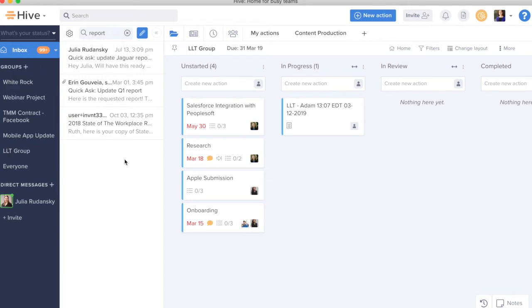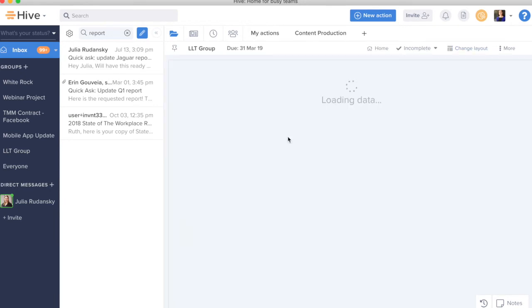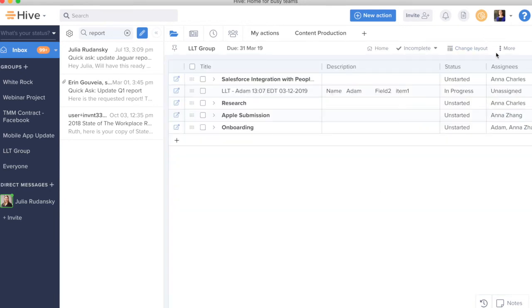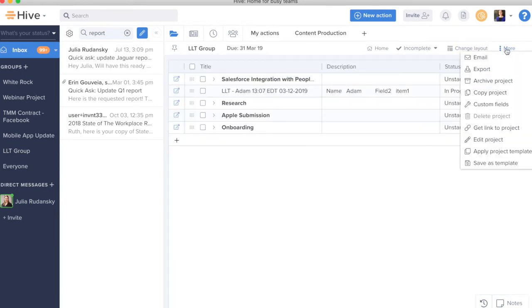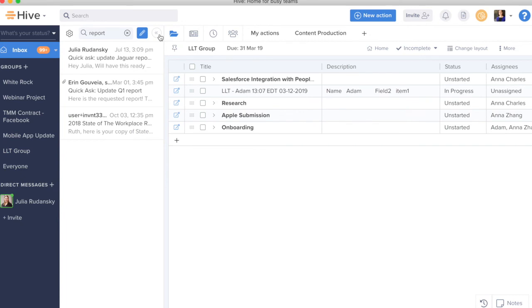One other thing to note here is that once you do connect your Hive Mail from Hive Notes or anywhere else in the tool where you can send an email, that email will come from your email address. If we were going to email this out, this would come from my email address. And that is just an added bonus to help bring together email and Hive in one place.